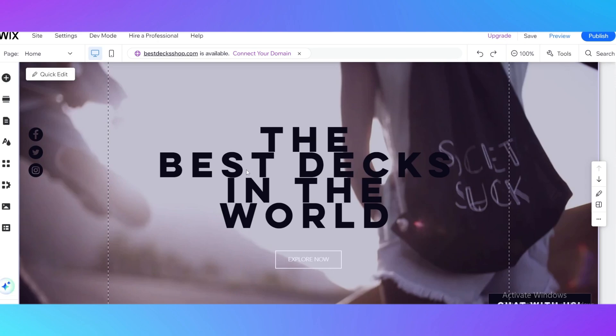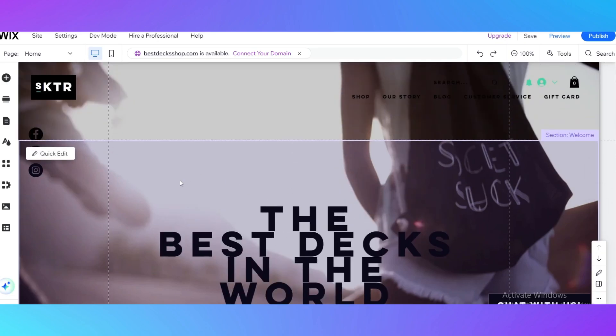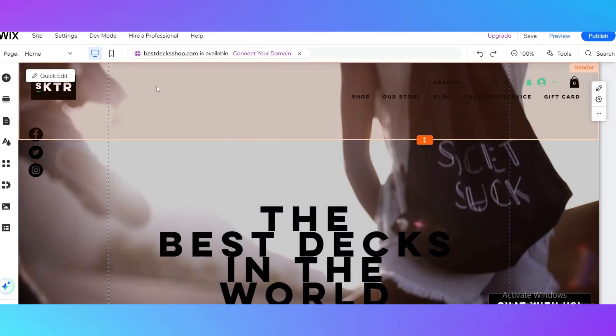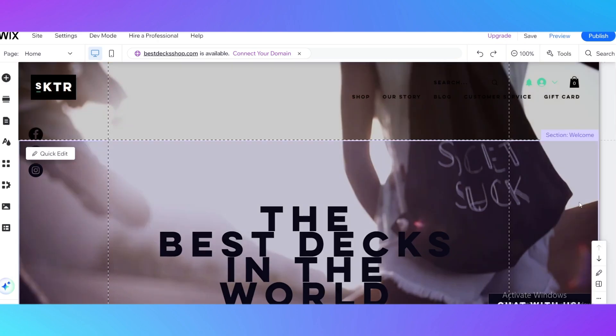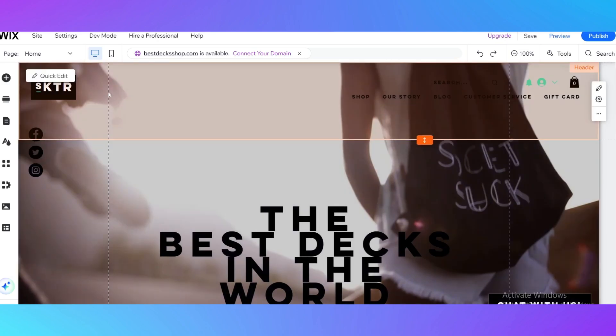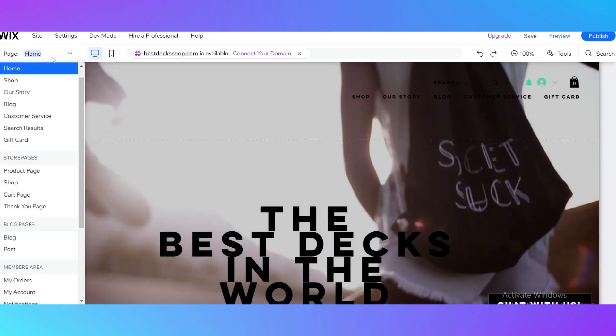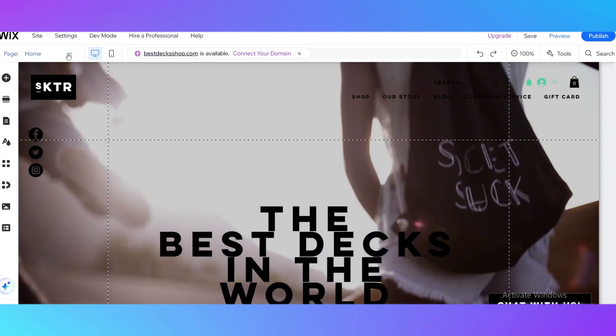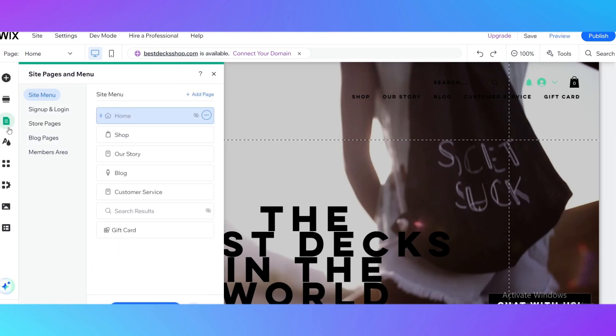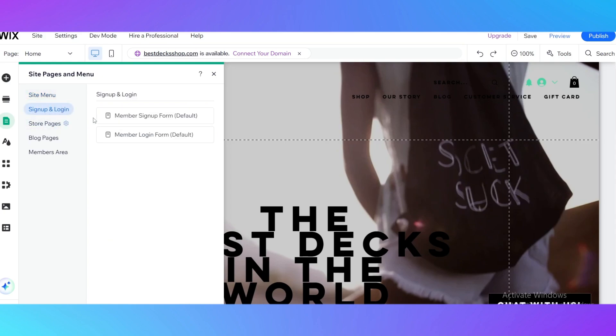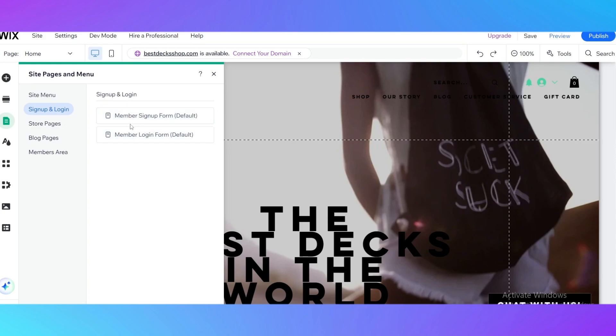We are in the website editor right now and we can see our main home page. All we need to do is hit 'Pages' or you can go to 'Pages and Menu' and select it right here. As you can see, we already have the sign up and login menu. It could be a member sign up form default or member login form default. It gives the opportunity for users to firstly sign up and then login when they are returning to the store.